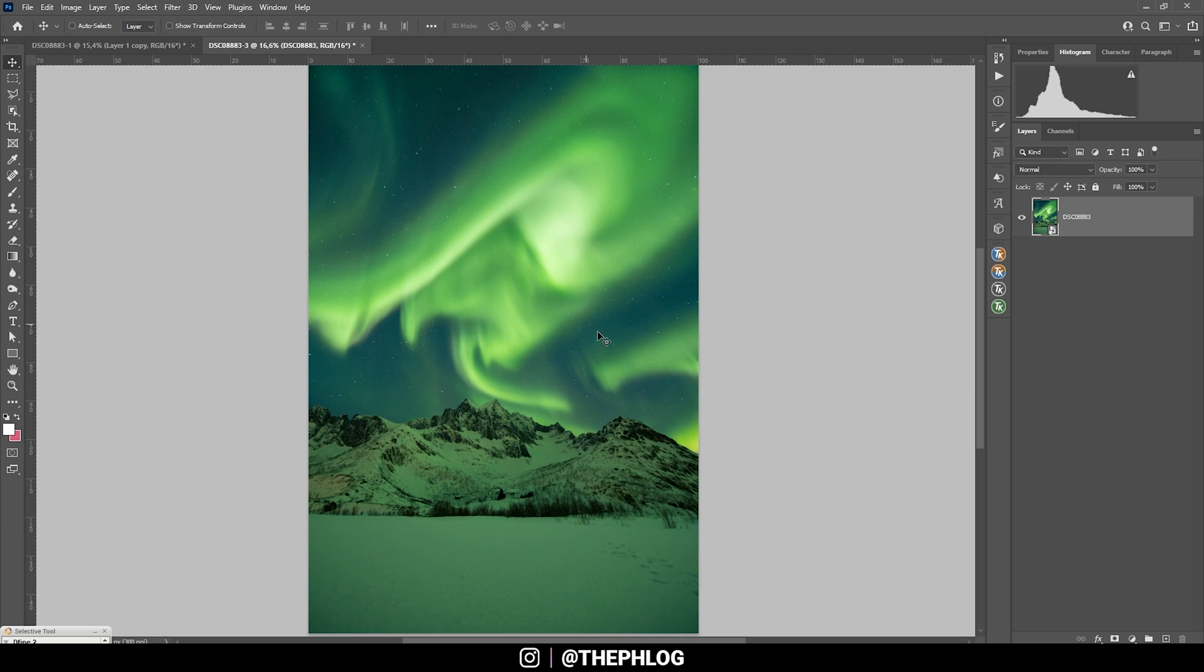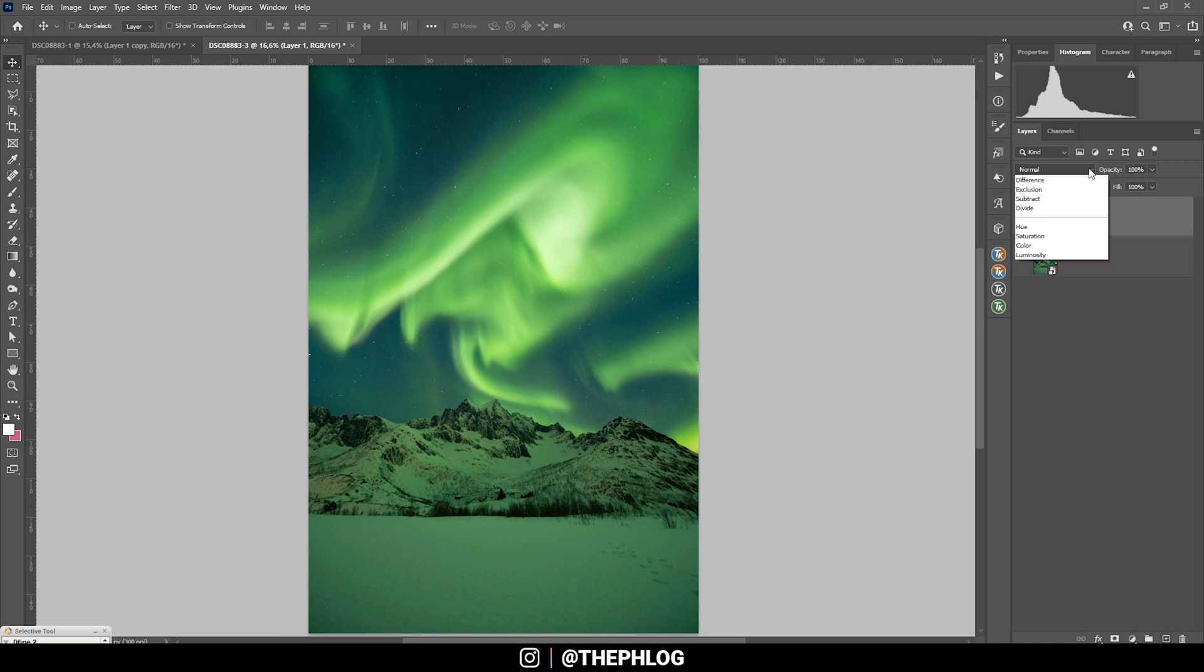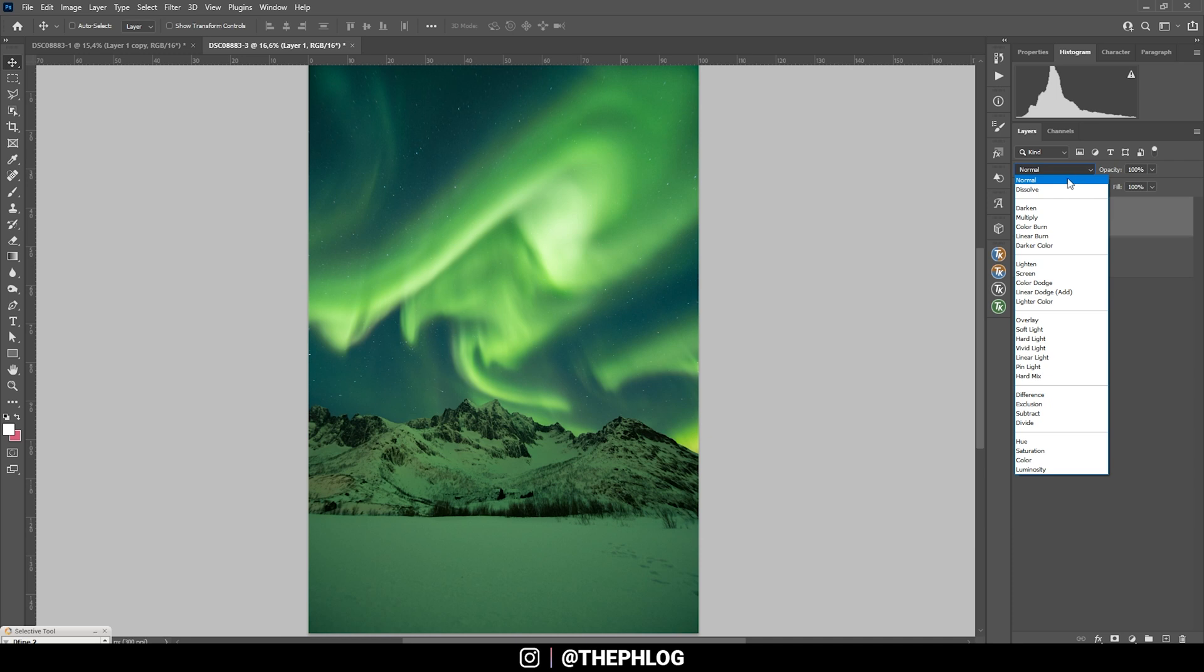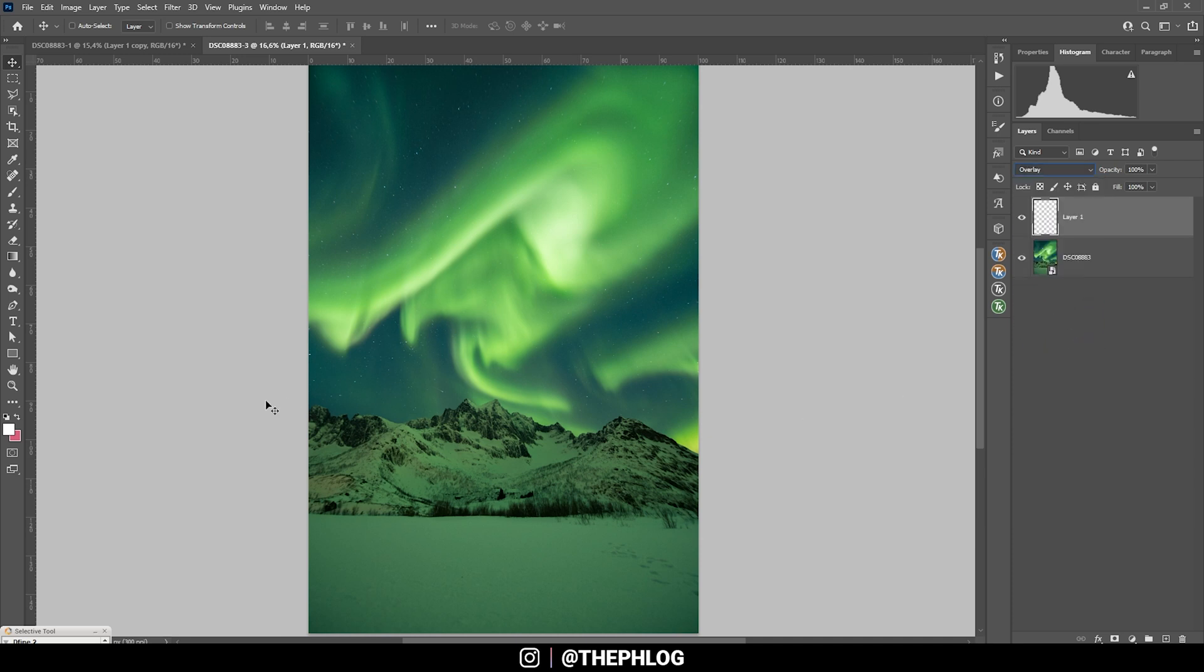Okay, right away, I don't like how this image is lacking some brightness, especially further down in the foreground. For this reason, I'm using a new layer. And let's switch the blending mode to overlay.